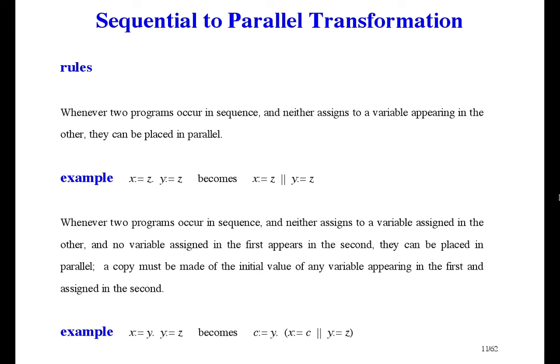This looks like a stupid thing to do because it doesn't improve the execution time in this simple example. But you have to imagine, instead of two simple assignments, you have two complicated programs. Then you might really save a lot of time by making a copy of some variables and then running the two programs in parallel.